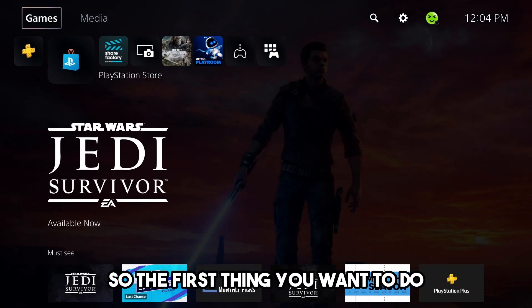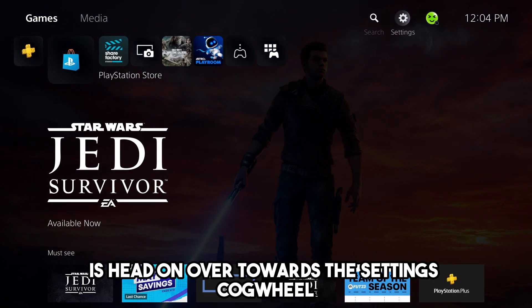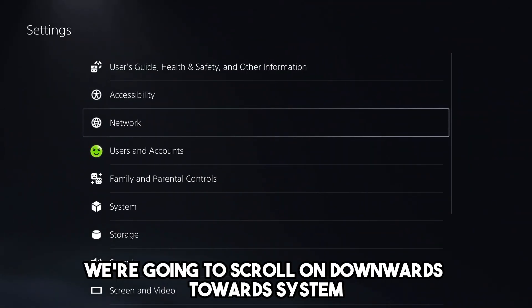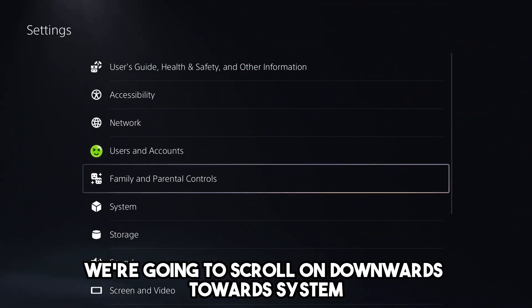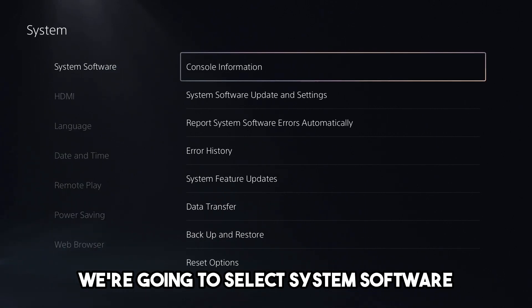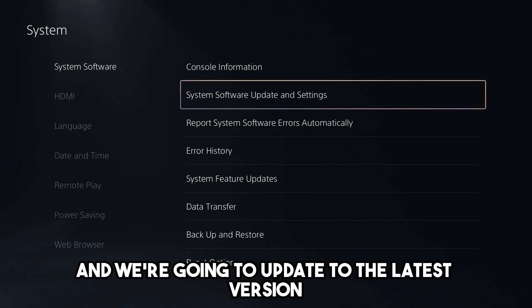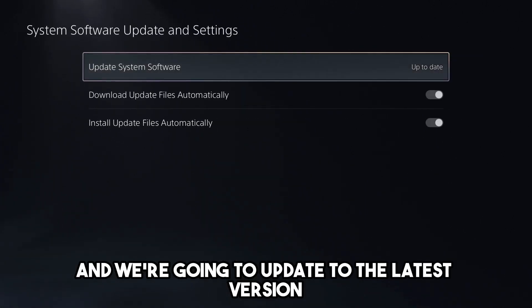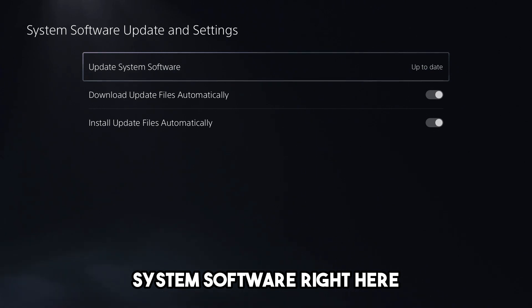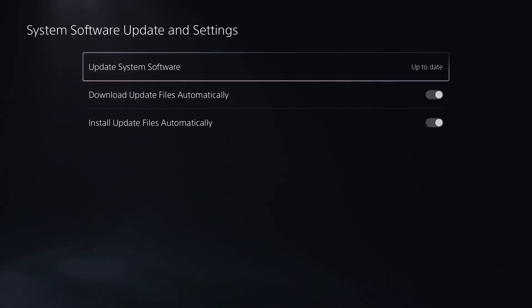So the first thing you want to do is head on over towards the settings cogwheel, and from here we're going to scroll on downwards towards system. We're going to select system software, and we're going to update to the latest version system software right here.